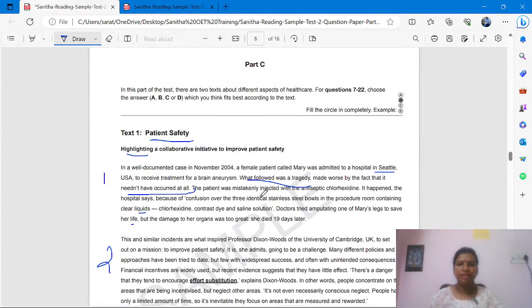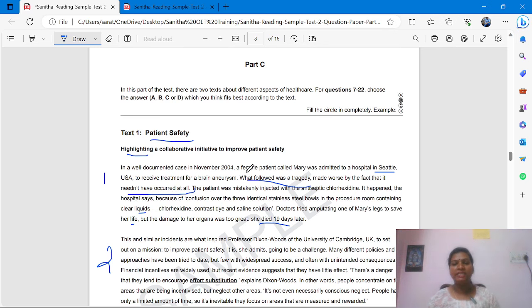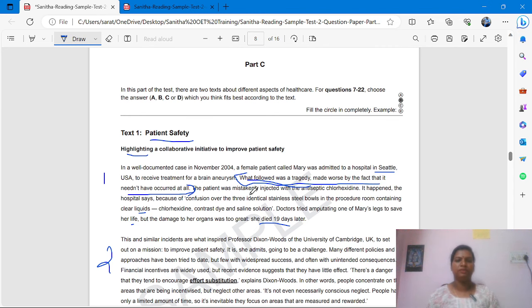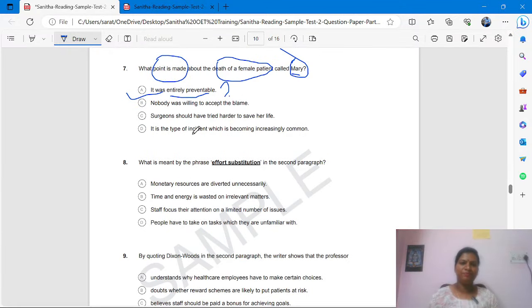What followed was the tragedy — the patient died — made worse by the fact that it needn't have occurred at all. 'It needn't have occurred at all' — this sentence is saying the same as the first option. Are you getting it? The sentence is saying the first option. This is the answer.